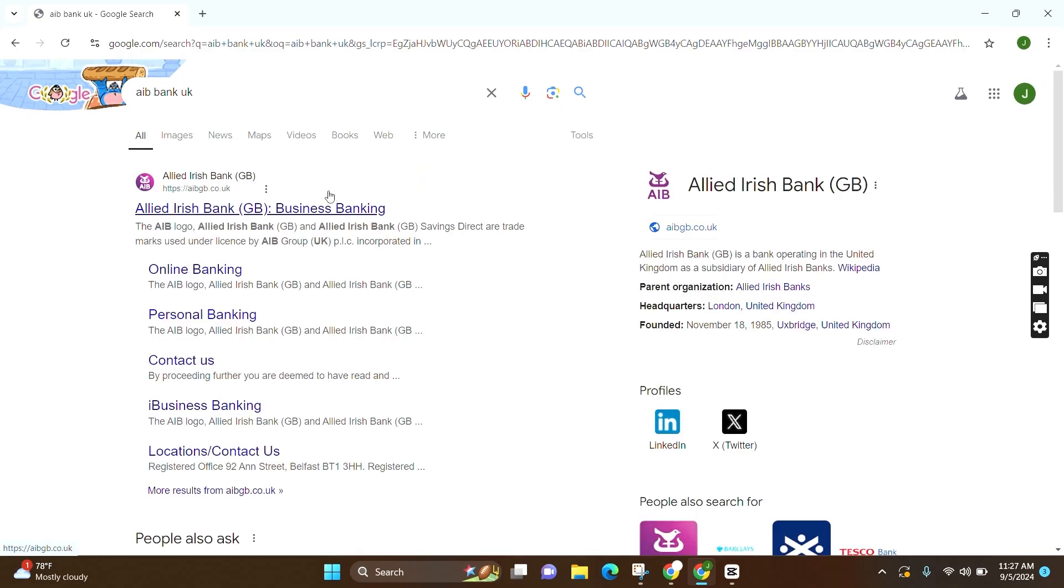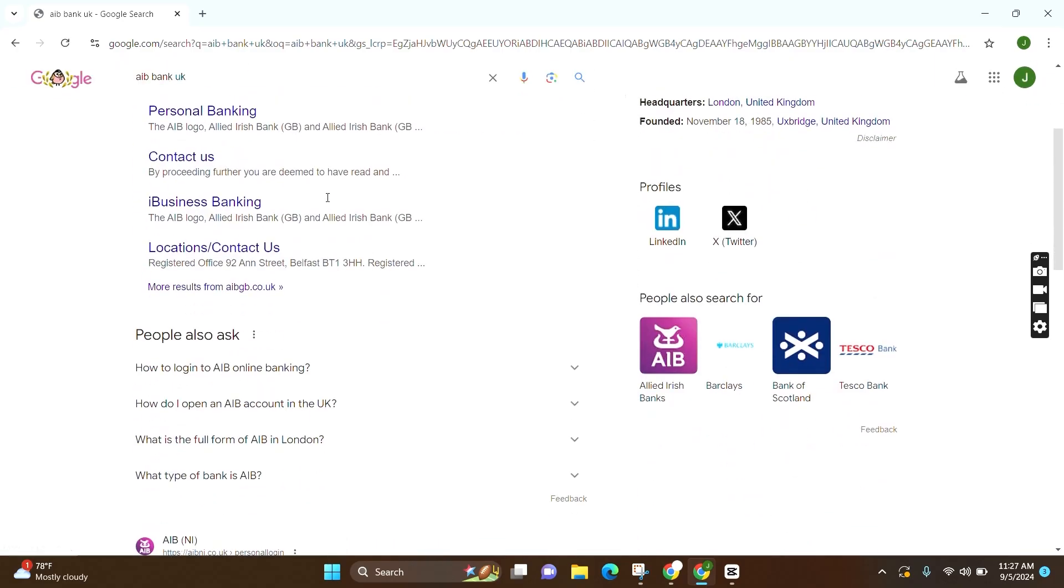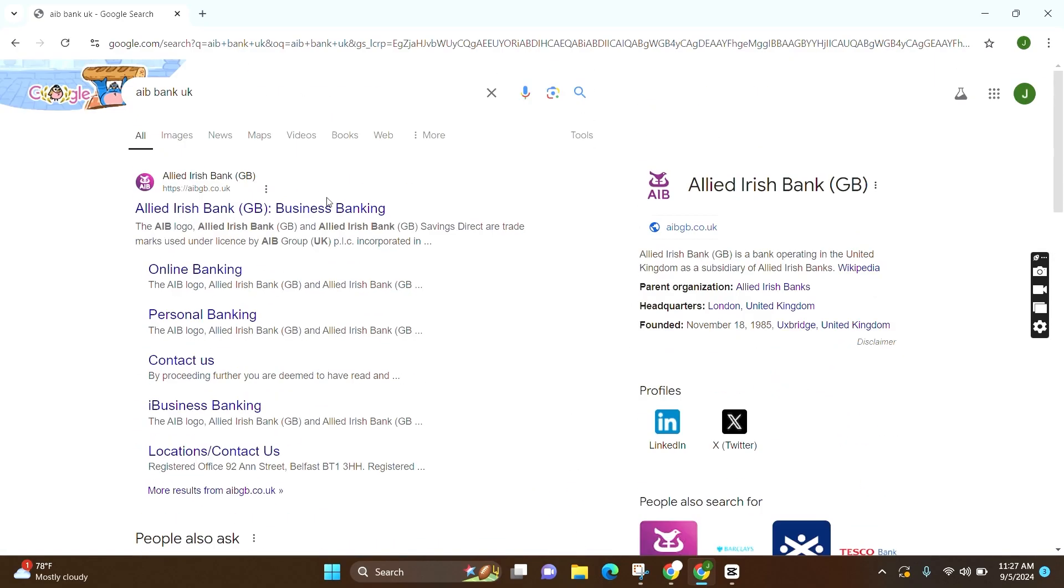Now you can see various websites. Make sure to click on the first one, which is Allied Irish Bank.